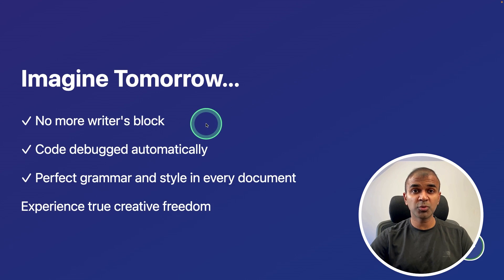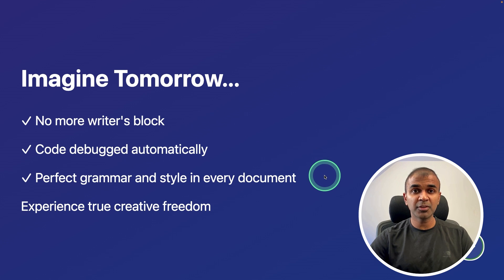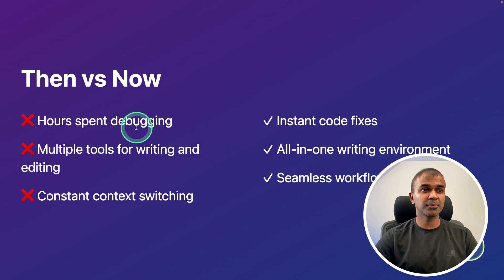Imagine tomorrow - no more writing blocks, code debugged automatically, perfect grammar and style in every document.